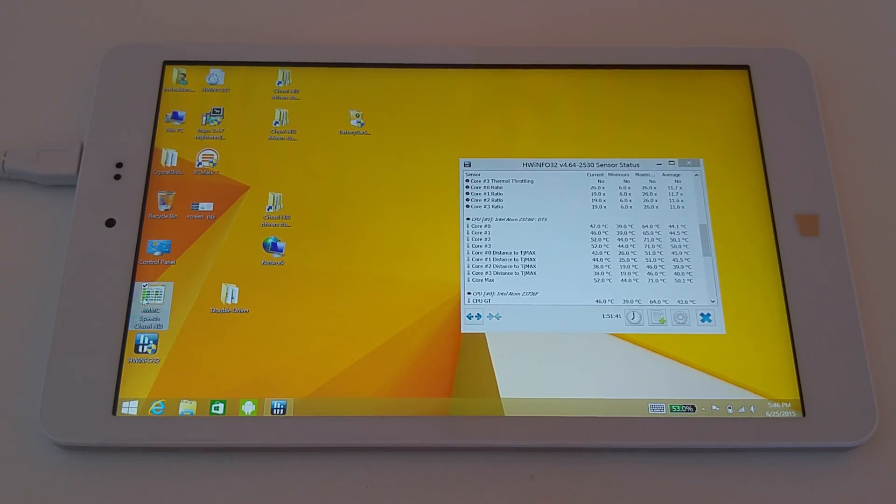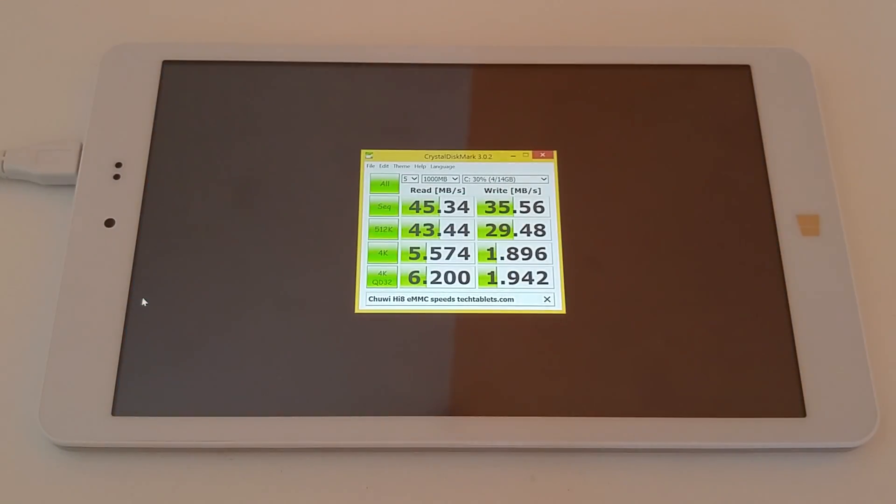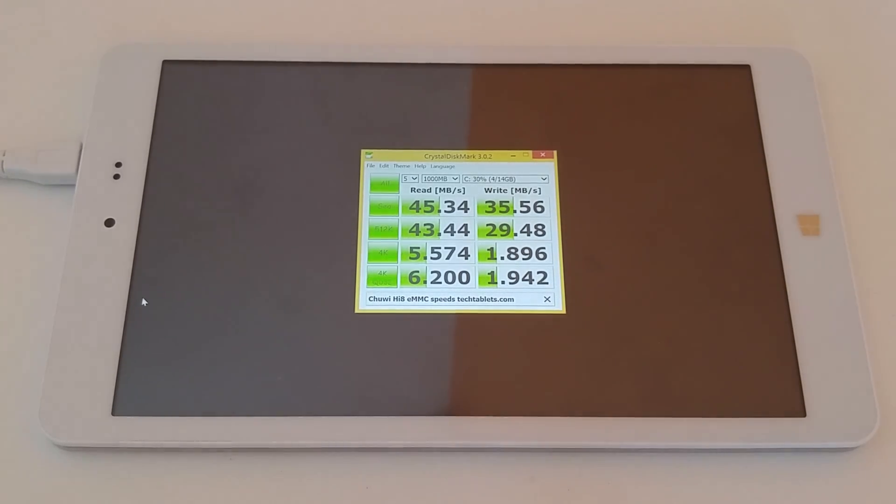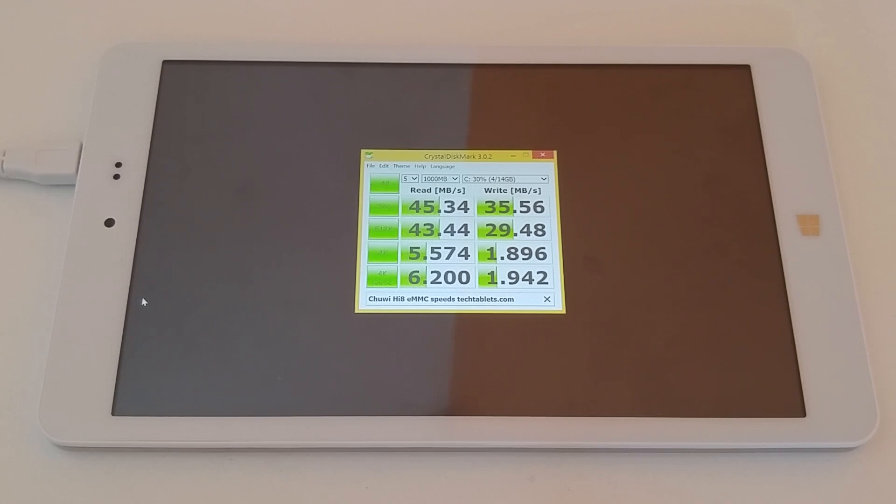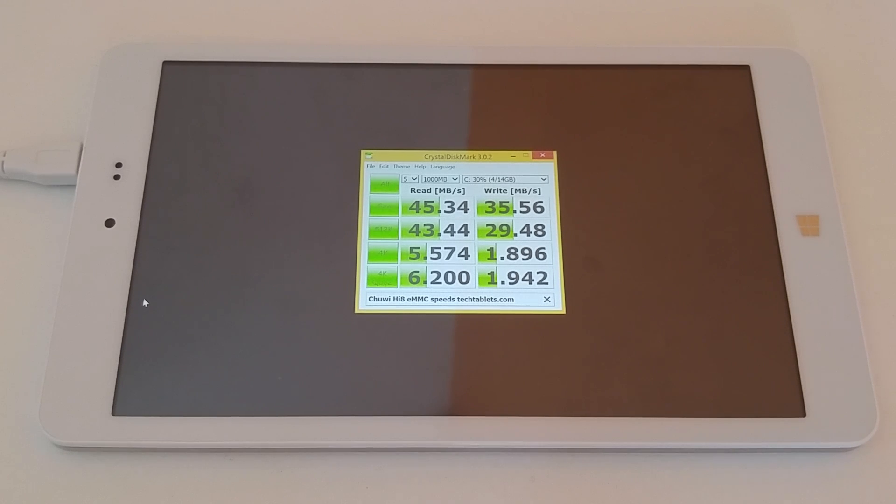I've benchmarked the internal storage, and unfortunately it's quite slow. Those read speeds are some of the lowest I've seen. I have seen speeds like this before on a PIPO mini PC and it made that mini PC very slow and laggy, and I didn't really like it - it was just bogged down by the drive.